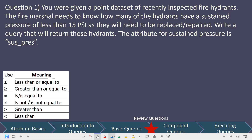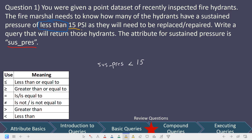Let's work through the answer together. We know we need to start with the variable name, which is sus_press. For the comparison, we need a pressure of less than — and because it is not 'at most,' we are not going to include equals. We are strictly using less than. Less than 15 psi means 15 is our value. So the query is: sus_press less than 15.